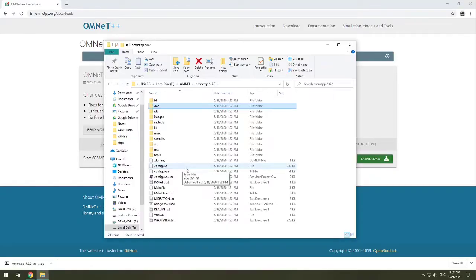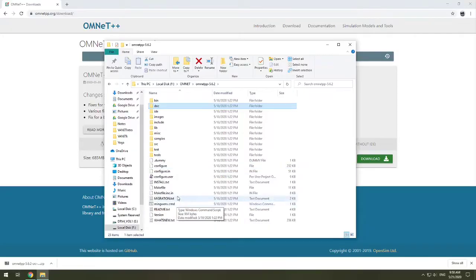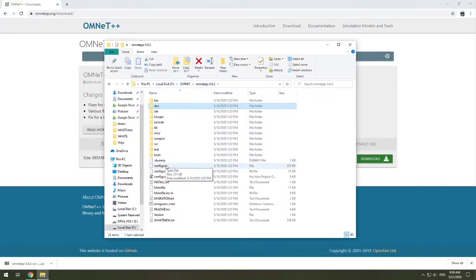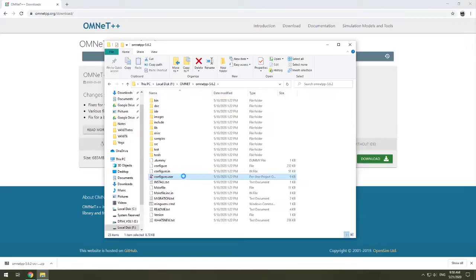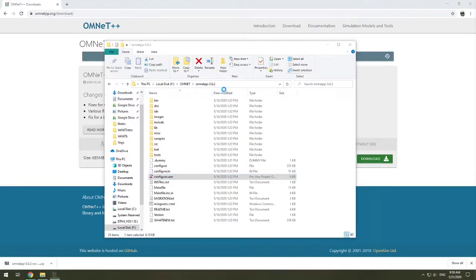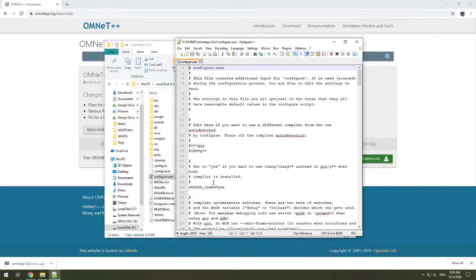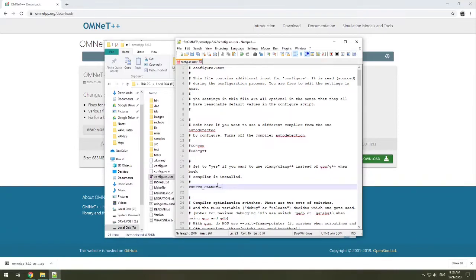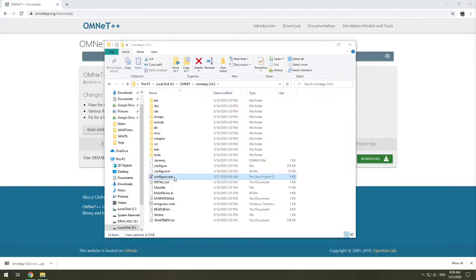Before we get started, on Windows, there is a bug when building with MinGW and Clang. It generates the code incorrectly when you use multiple inheritance, and within the world of Veins, we do a lot of multiple inheritance. So we need to fix that bug. Under configure.user, we're going to say edit, and right here where it says preferClang, we're going to say no. And this will set it to use our GCC G++ compiler.